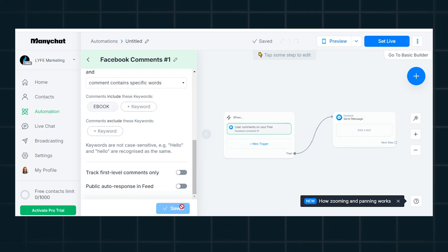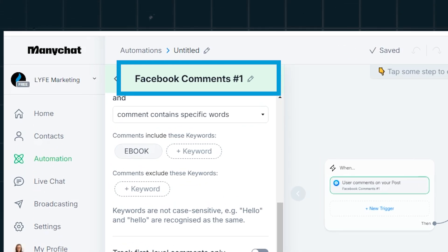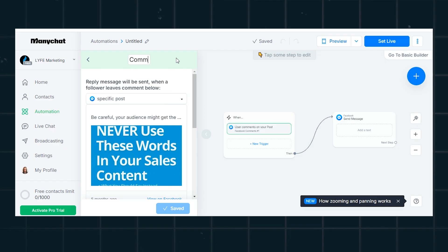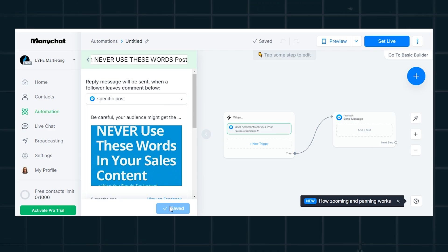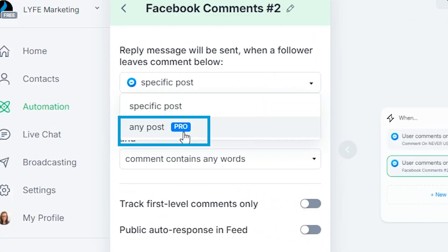Choose your post, add the keyword, and select 'comment contains specific words.' Then where the editing pencil is at the top, change the name of this automation to something you'll recognize — that'll only be visible to you. Note that even if you have the same call to action across multiple Facebook posts, you'll have to set up a separate automation for each individual post on the free plan. You can only select 'any post' if you have the pro plan.